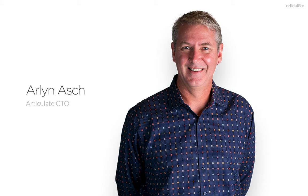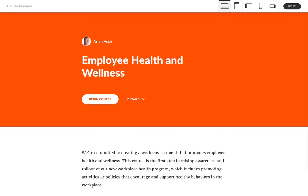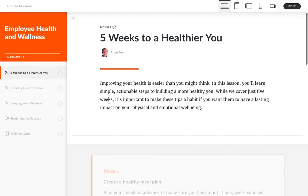Hi, I'm Arlen, and I'd like to take a few minutes to show you a great new feature in RISE. Here's my course in RISE, and it's really great, but let's say I work for a company that doesn't call these courses. We like to call them modules, and instead of saying lesson, we wish this said step. Wouldn't it be great if I could customize these built-in labels in RISE to say what I want?